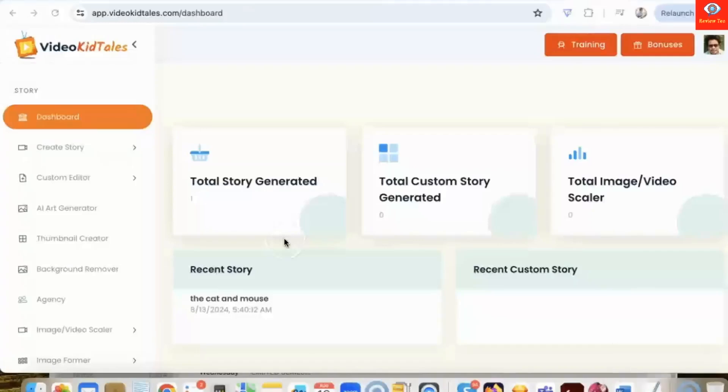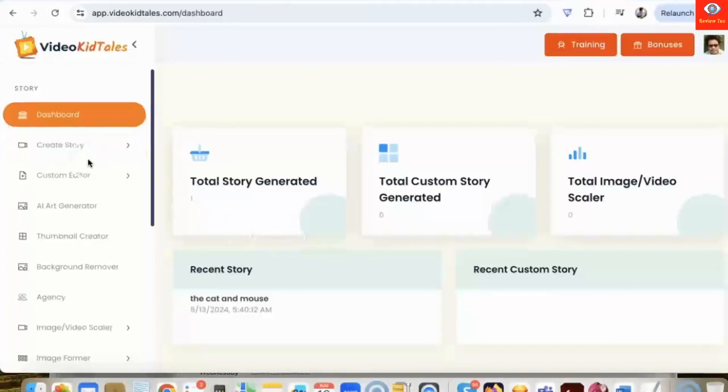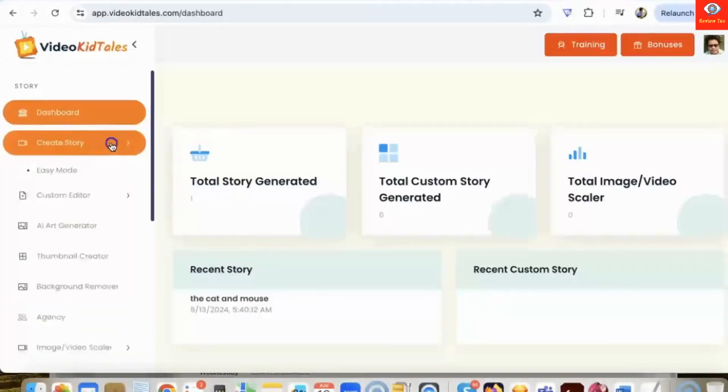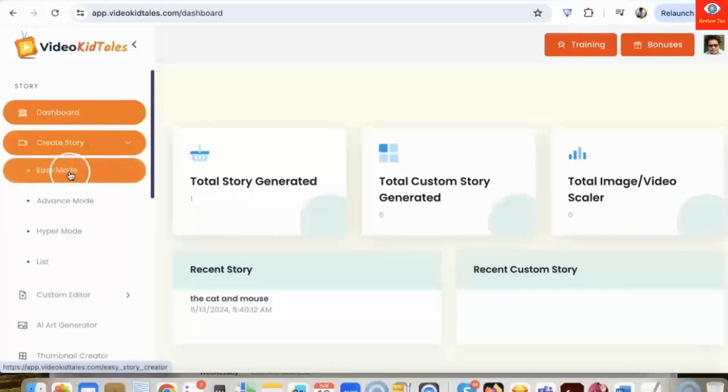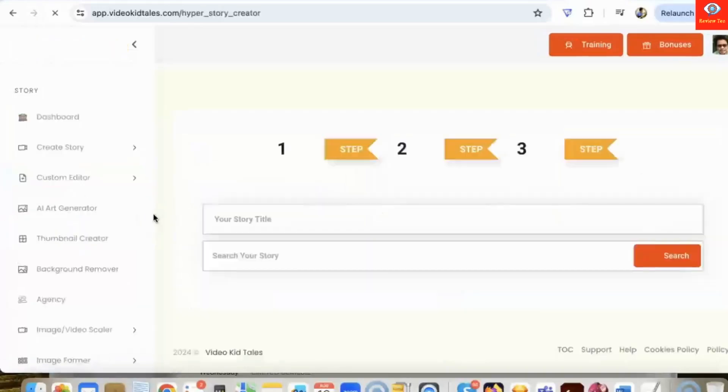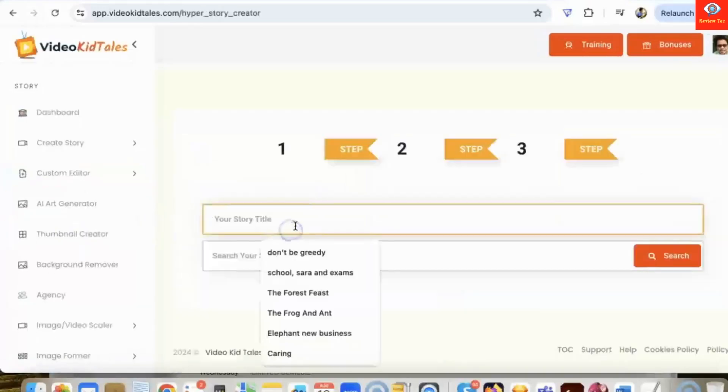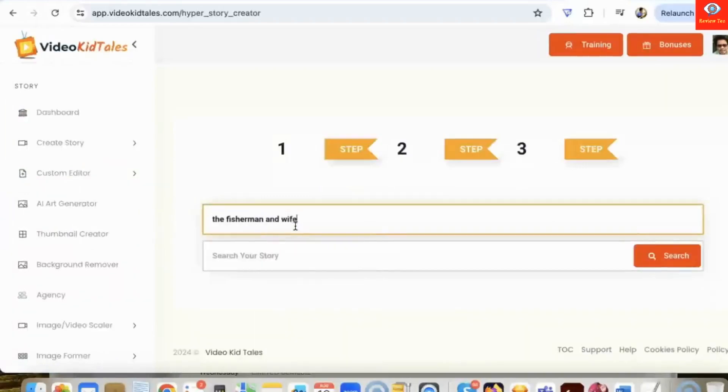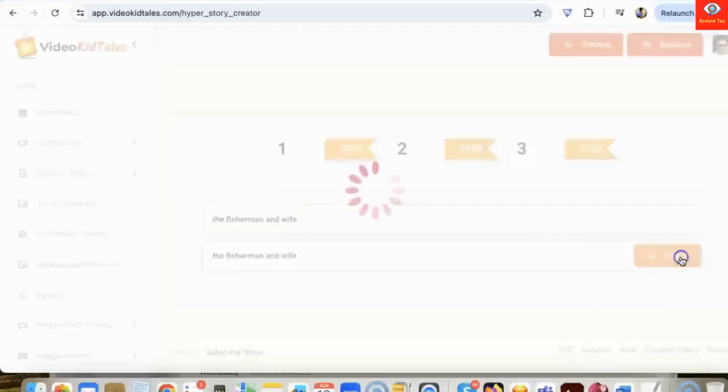Hey guys, in this video I'm going to show you how you can create kids video stories that they will absolutely love and listen to. With our app there are three ways you can create a kid story video: easy mode, advanced, and hyper. We're going to use hyper in this example. So let's name the story 'The Fisherman and Wife.' Now I click on search.